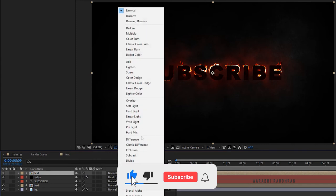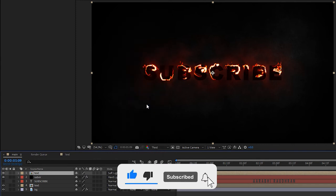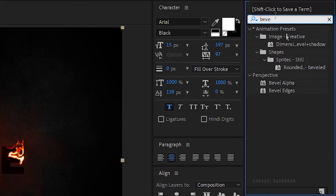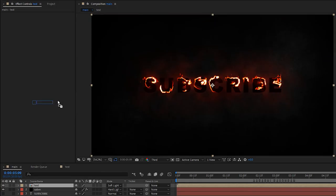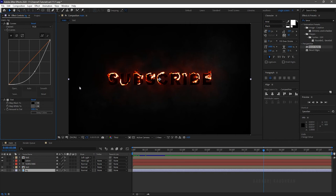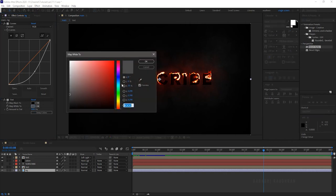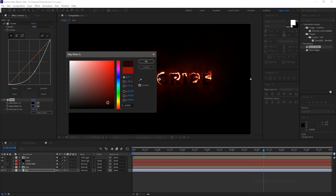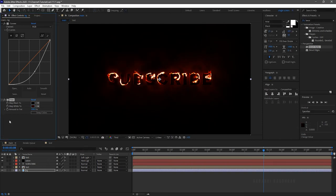Set the blending mode to soft light. Search for the bevel alpha effect from the effects and presets panel and apply it to the duplicated text layer. Set the light intensity to 1 and its thickness to 5. I'm still not satisfied with the background color, so I am changing the map white to color to something around dark red.